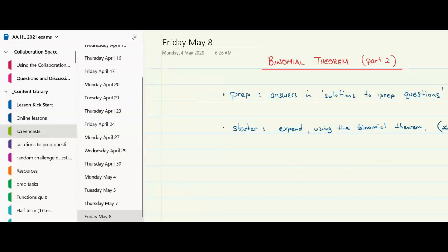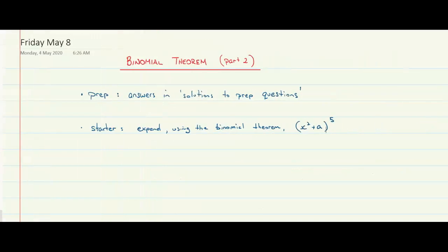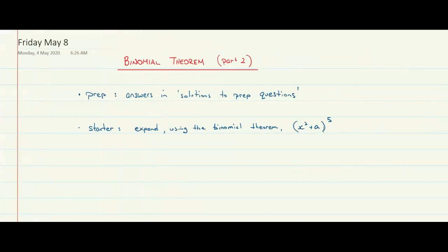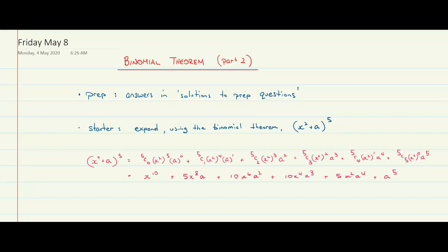For today's lesson, let's do a starter. I want you to expand x squared plus a to the power of 5. Pause the video, expand that, and then come back and we'll compare our answers. Alright, let's check our solution.